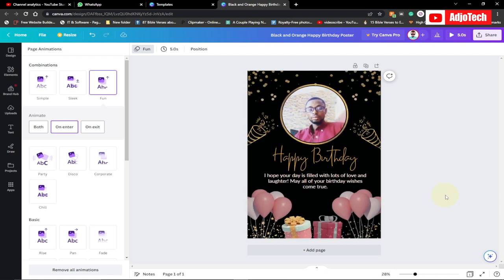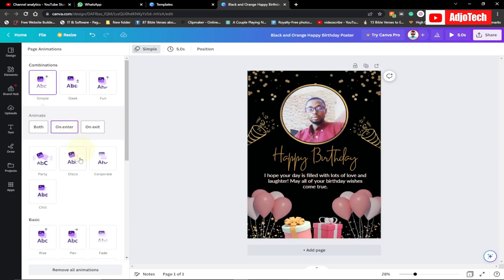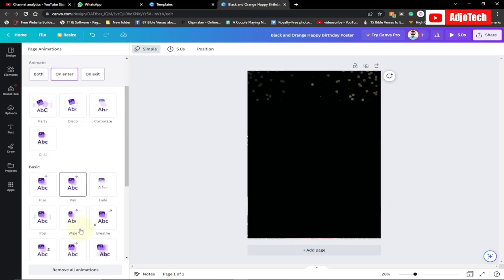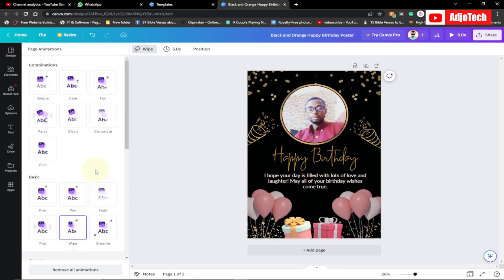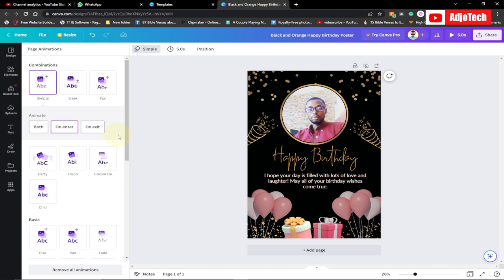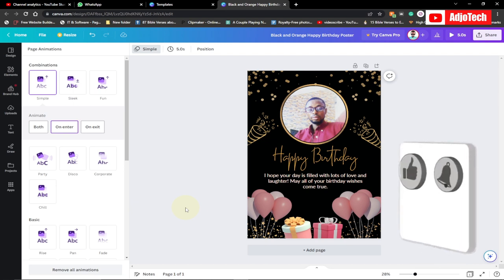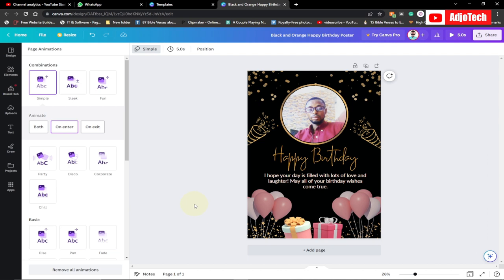Hello, once again welcome back to my YouTube channel. In today's tutorial I'm going to show you how to create your own birthday flyer using Canva. If you want, you can even animate this birthday flyer. This is very straightforward and it's going to be pretty fast. Before we jump in, remember to subscribe to this channel, hit the like button, and comment in the comment section.